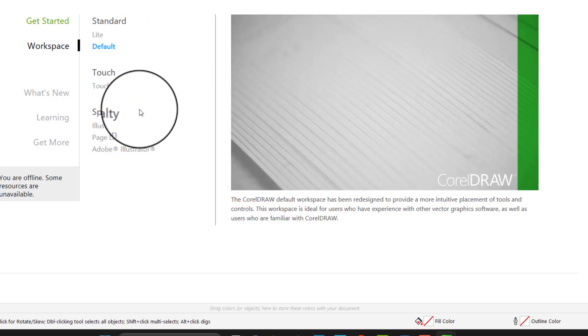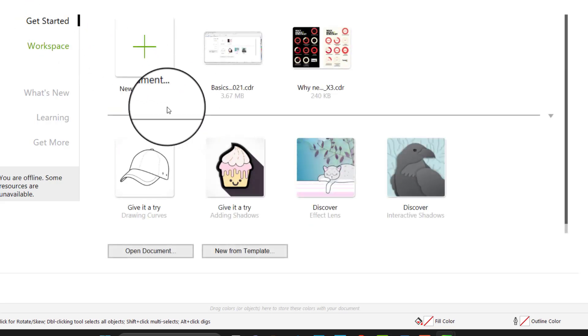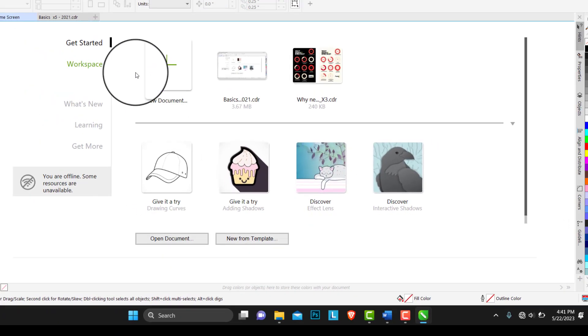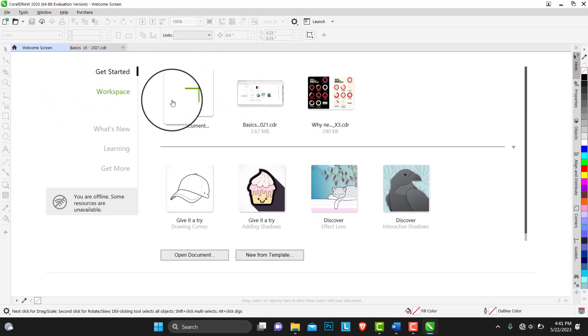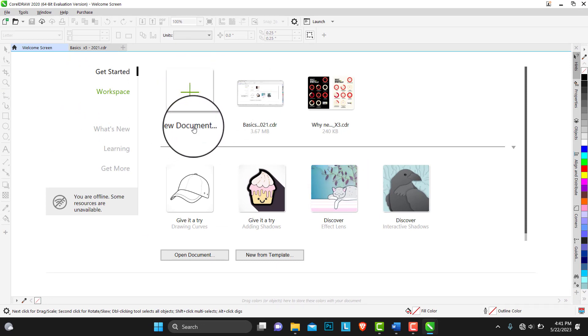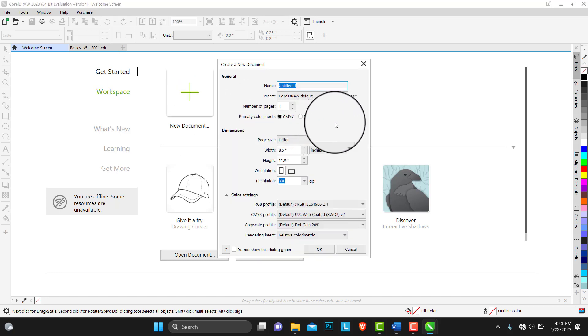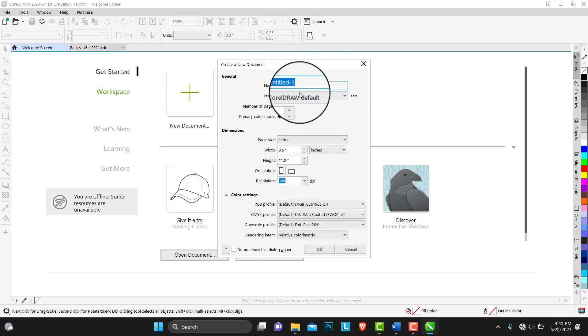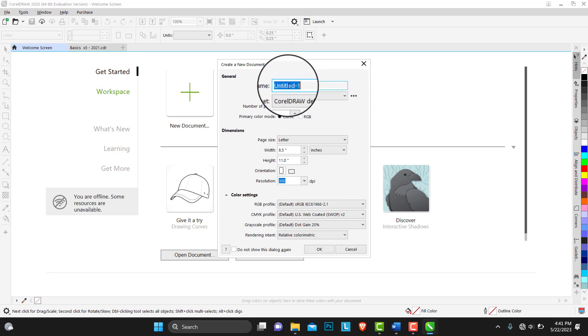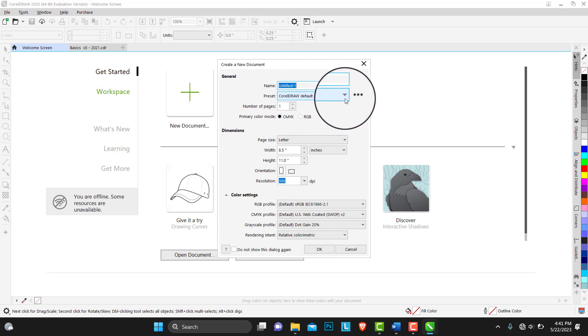Let's get quickly to getting started. This plus icon here creates new documents. You can just click, a dialog box comes up, so you can set up the specifics of your new document. The file name, the preset, the size of the page you want to use, the height and the width, the resolution.